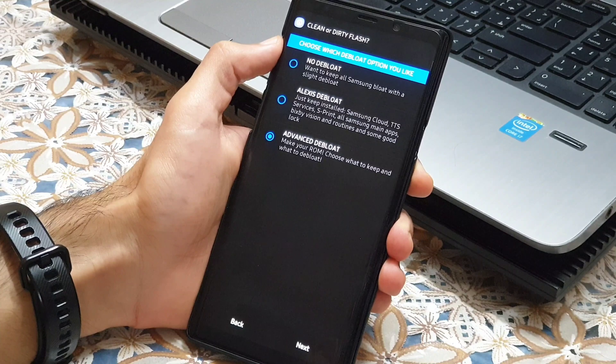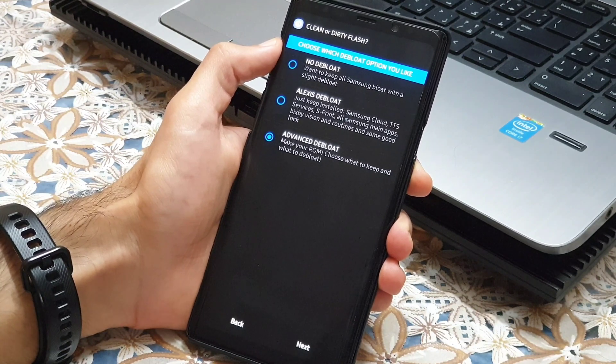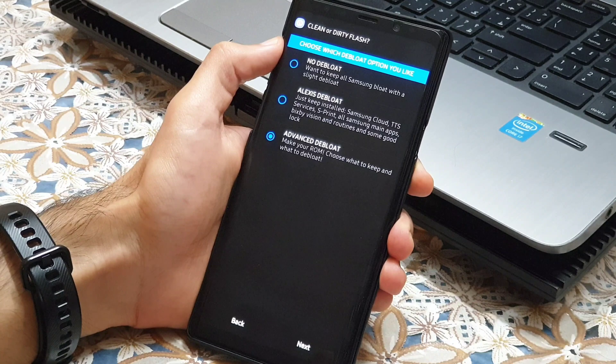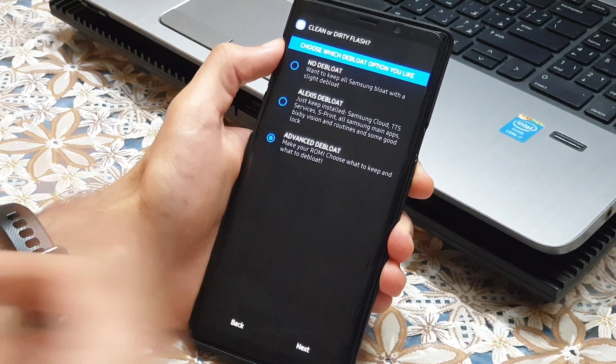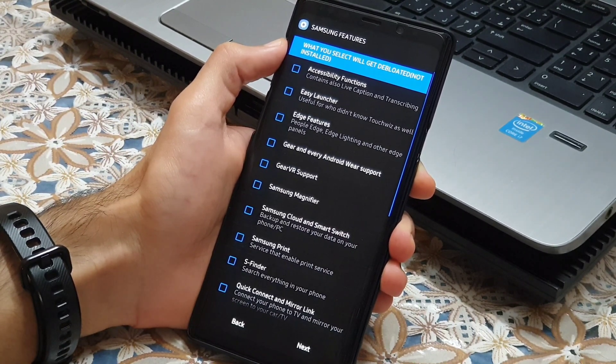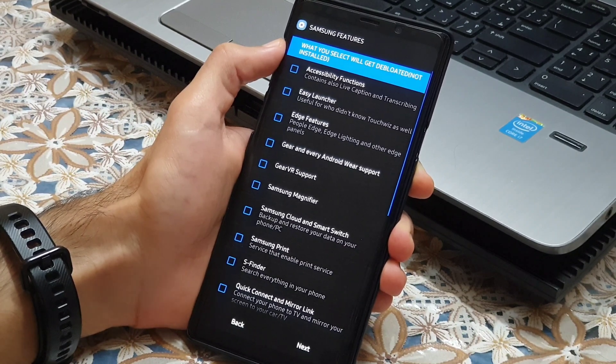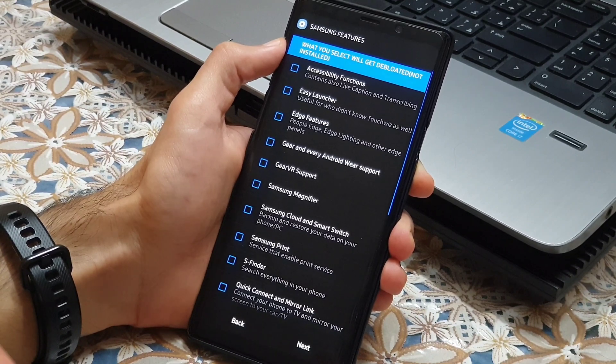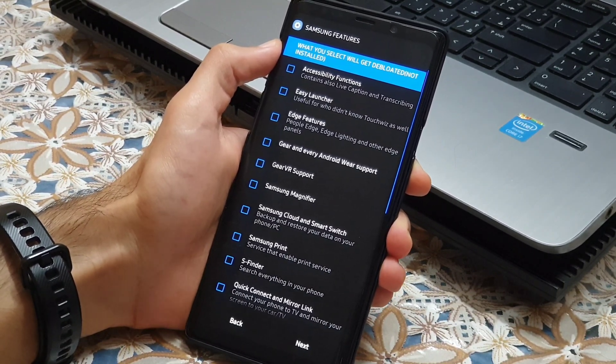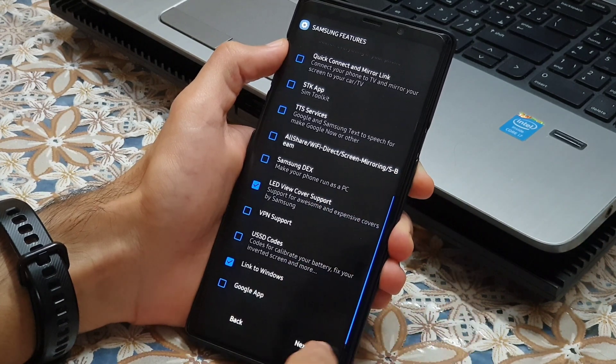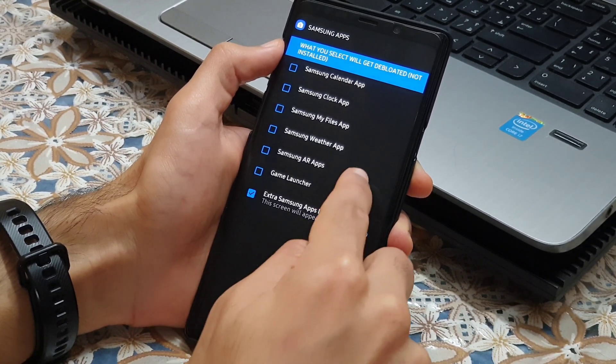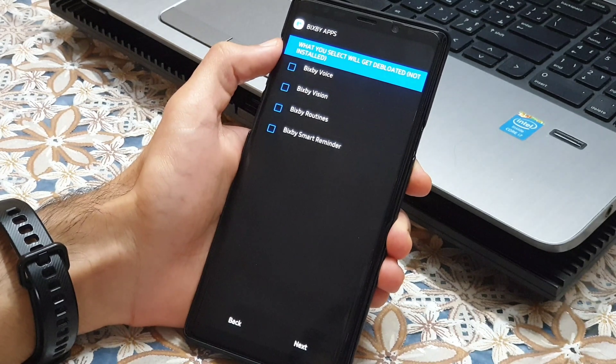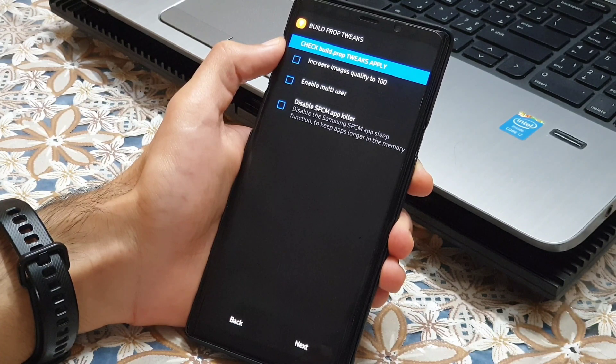And finally, advanced debloat. Here you can almost make your own ROM and choose unnecessary stuff to get rid of. Also, 90% of the apps in advanced debloat can be installed via Play Store or Galaxy Store. Here I go with advanced debloat so you can see which options we have in here. I just debloat based on my needs, so please don't debloat stuff based on what I'm doing in here. Only debloat what you don't really need yourself as people's preferences and tastes are different. I debloat the Link to Windows and AR cover. Just some Samsung apps you can delete in here. I go with the extra Samsung installer and Samsung AR apps. Bixby apps, I just skip this part and build prop tweaks.